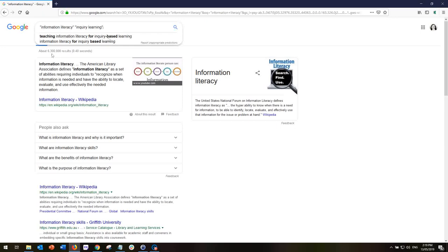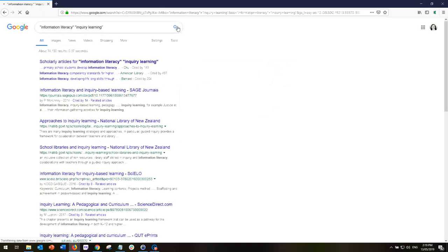We have 6 million results just on 'information literacy'. If we're looking for websites that have both of these phrases, we can expect the search to be narrowed because there will be fewer websites that include both search terms. And sure enough, we're down to only 74,000 results because not as many websites include both of these phrases.